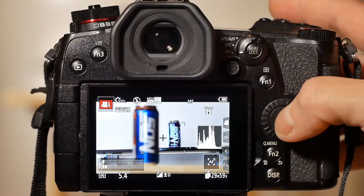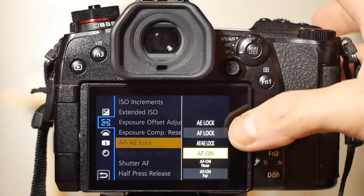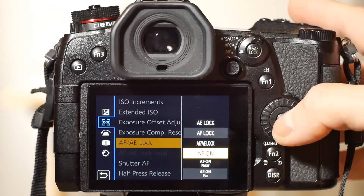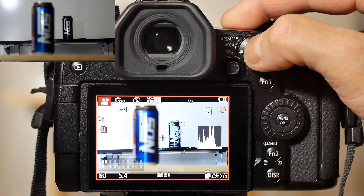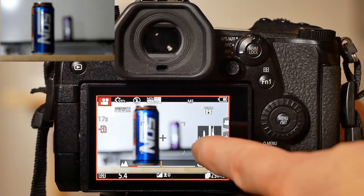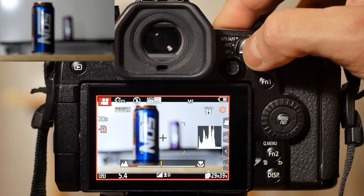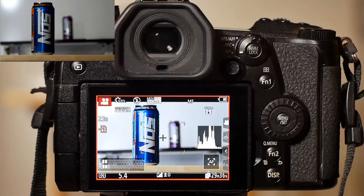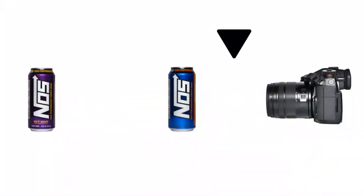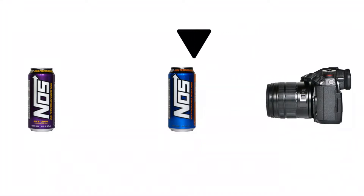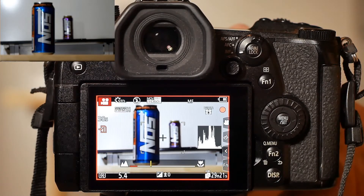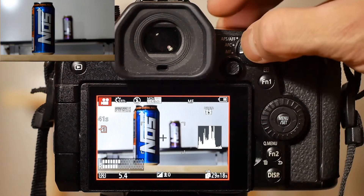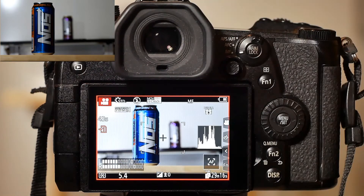This time let's examine how the focus system works when the menu is set to AF on. Let's manually move the focus ring to a point slightly in front of the near object. Pressing the AFAE lock button will move the lens focus point towards the near object directly. Unlike AF on near, AF on will move the focus point towards the near object without moving to the nearest possible focus position. Now let's manually move the focus ring to a point between the near and far object. Pressing the AFAE lock button will end up focusing on the near object.